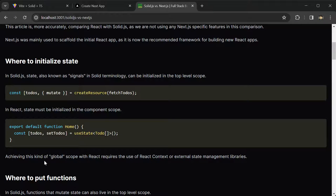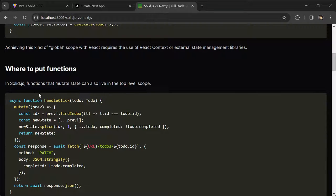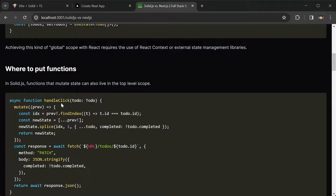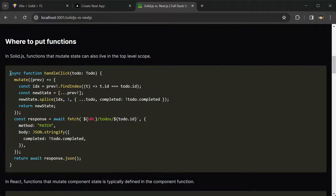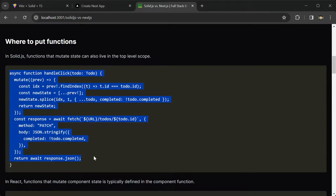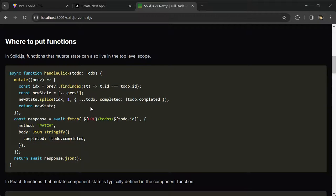Alright, so the next thing is where to put functions. In SolidJS, functions that mutate state can also live in the top-level scope. For example, this handleClick function with the mutate can also be in the top-level scope.